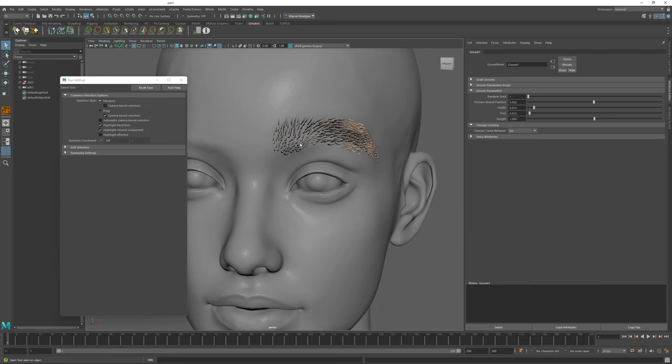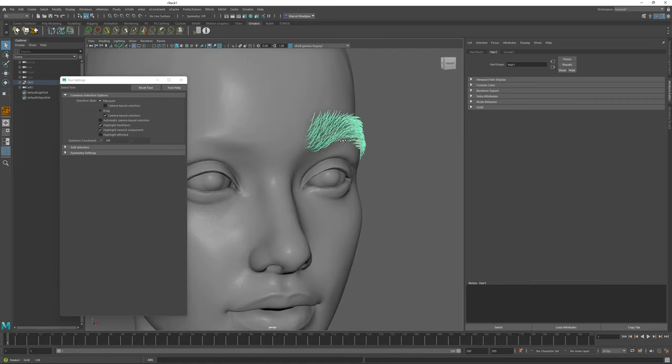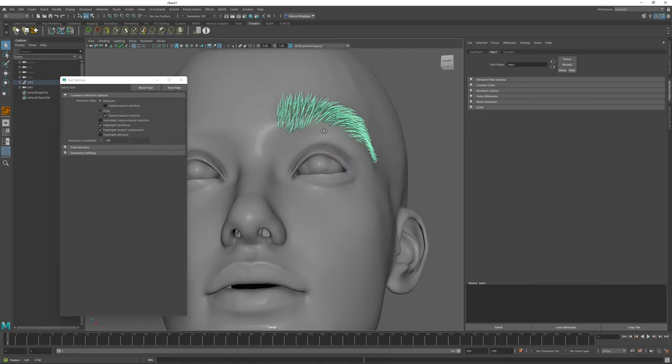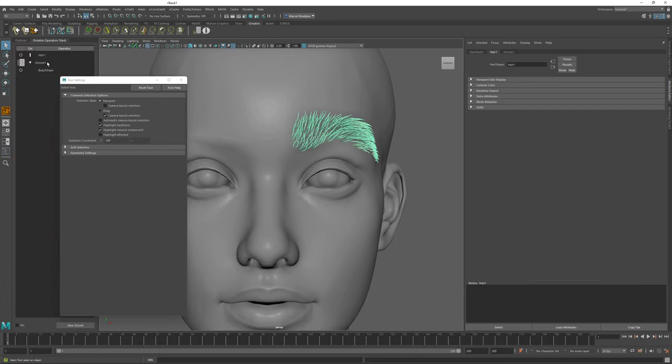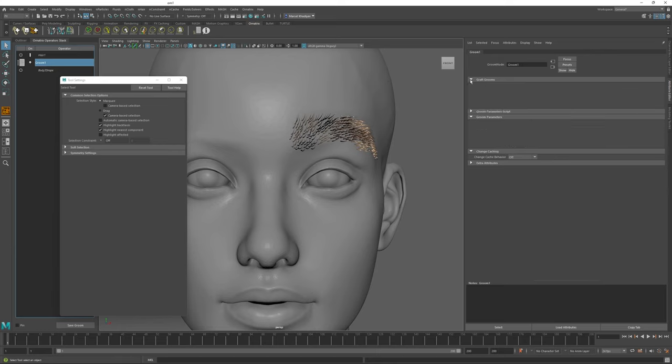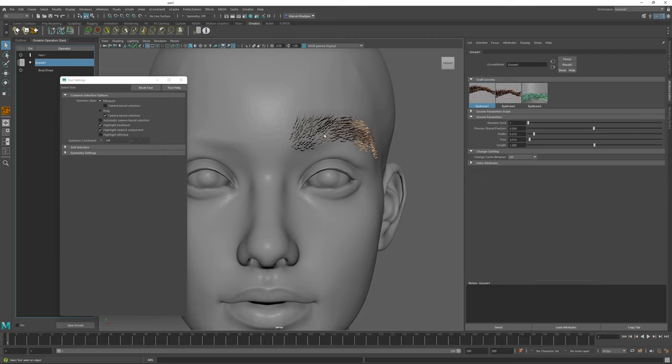Once I have created my Graft Groom like this, I can select it as a separate Groom shape in Maya and I can open my Ornatrix Stack window, go to the Groom node settings to expose the Groom parameters. I can also expand this Graft Grooms option here and this will allow me to change the Groom for the currently placed Graft surface.